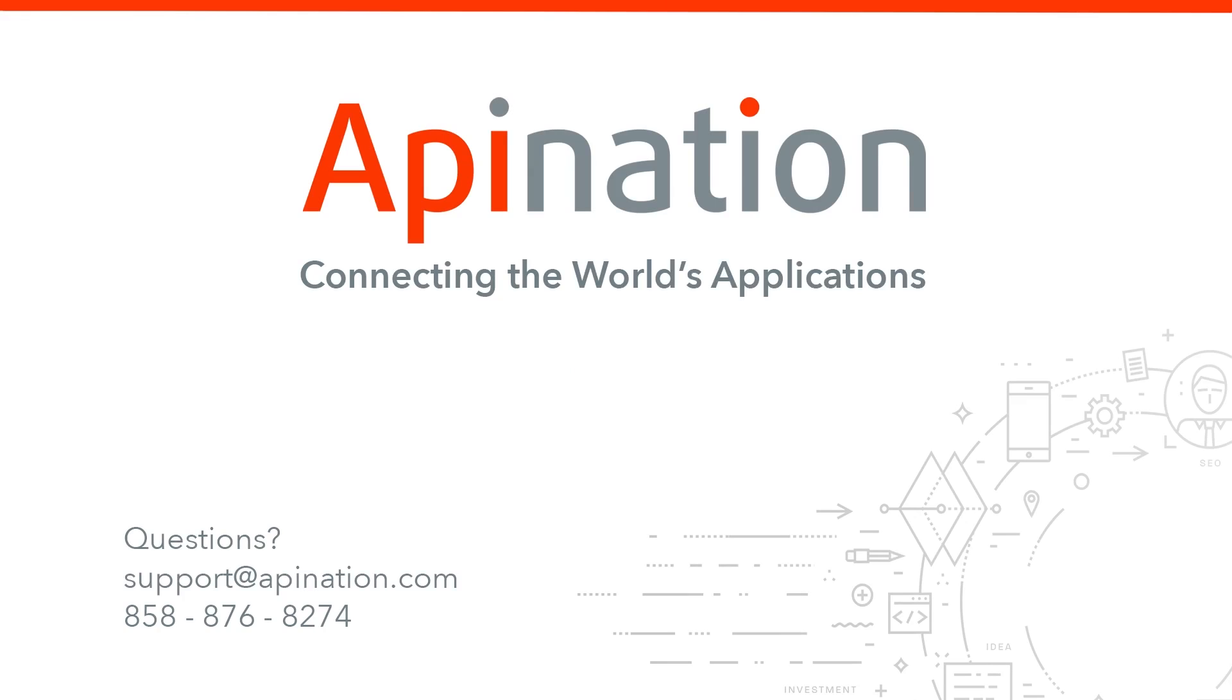If you have any questions or need any help setting up this sync, give us a phone call, shoot us an email. We're API Nation and we are connecting the world's applications.